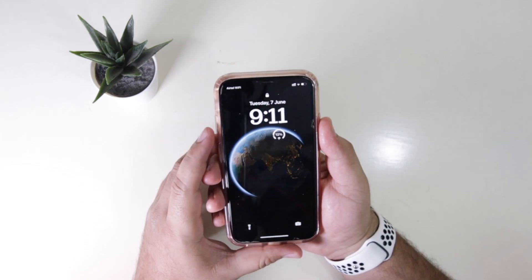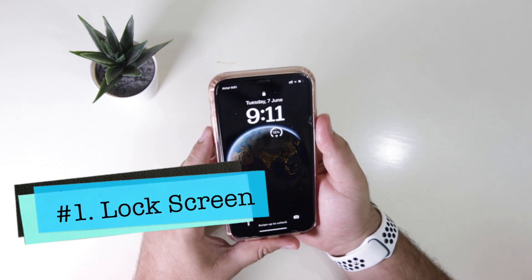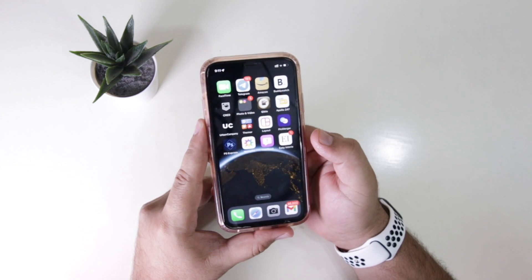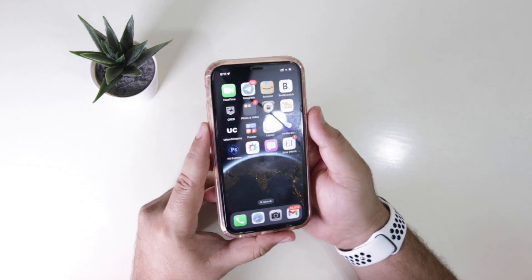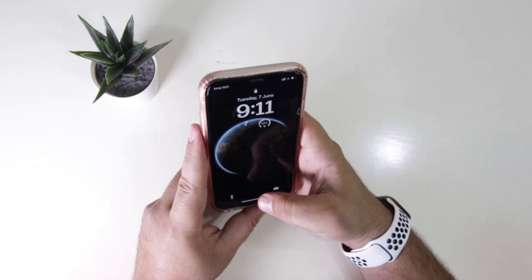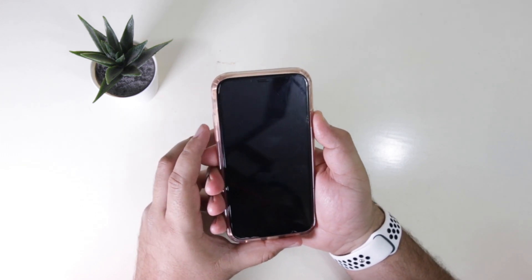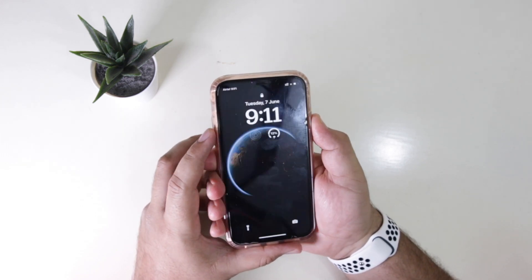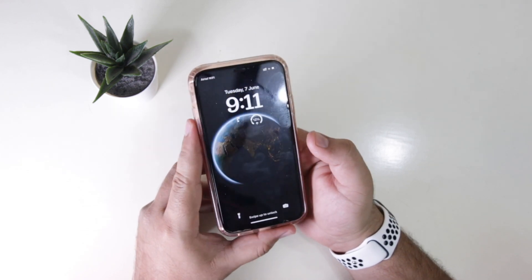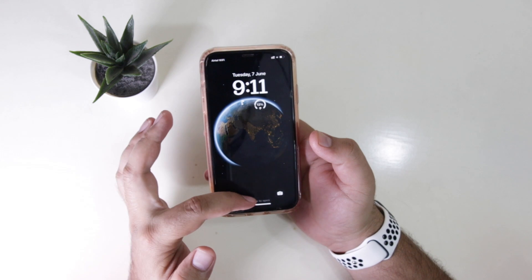The first major change is in the lock screen. You will see a new lock screen on iOS 16 with a new animation. At the top you will see a lock icon, and when you show Face ID the lock icon will be gone and you can access the notifications at the bottom.